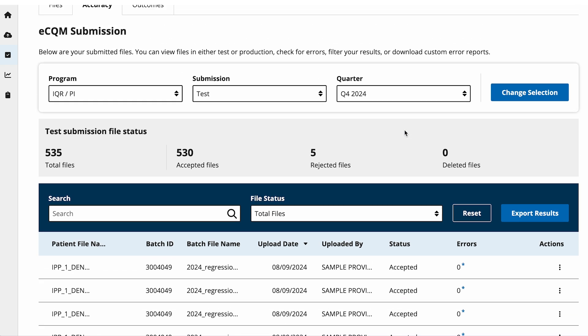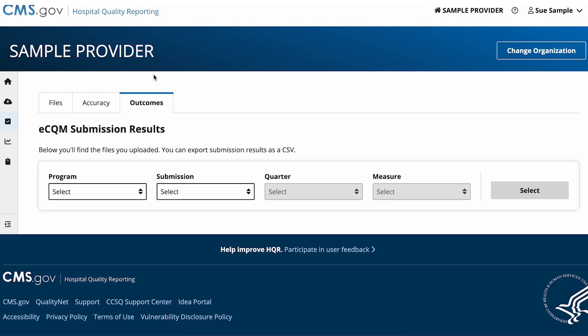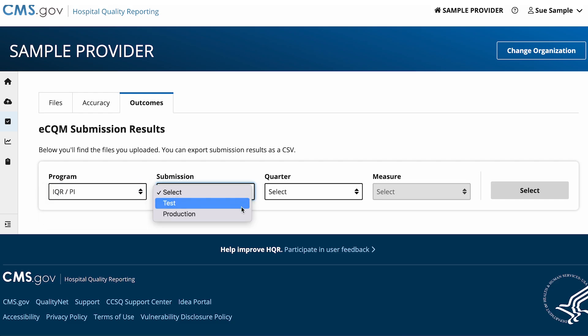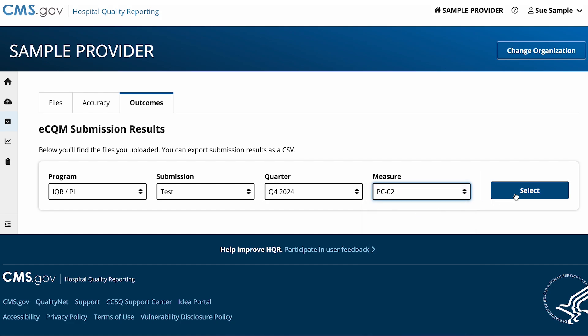Now go to the top of the page and select the Outcomes tab. To see outcomes for particular files or quarters, select the program, submission type, quarter, and measure. In this scenario, we will select Test for the submission type, then click on the Select button.